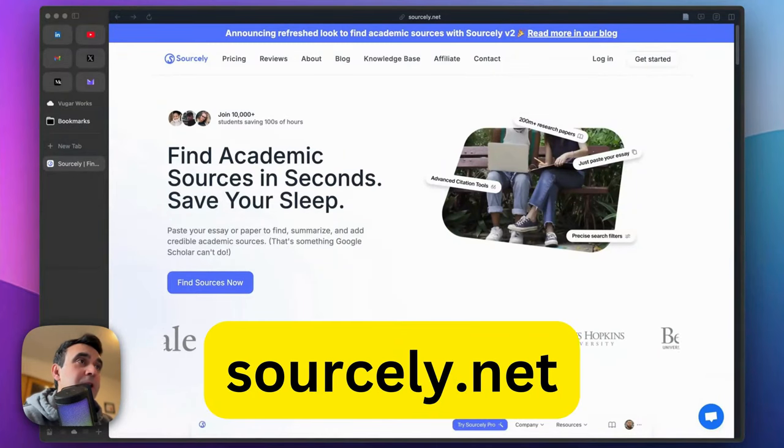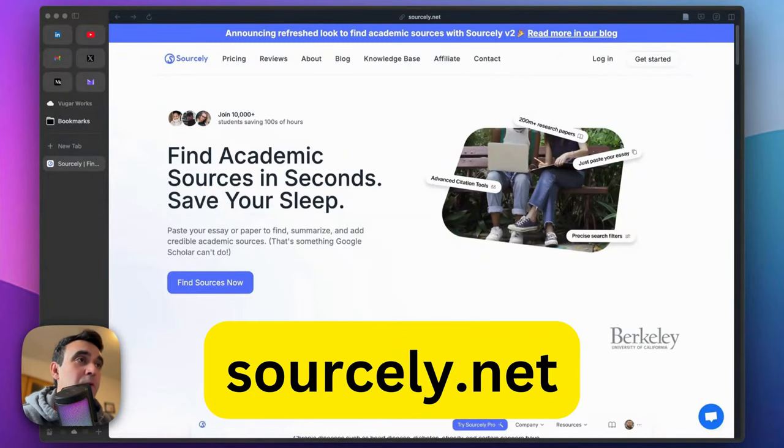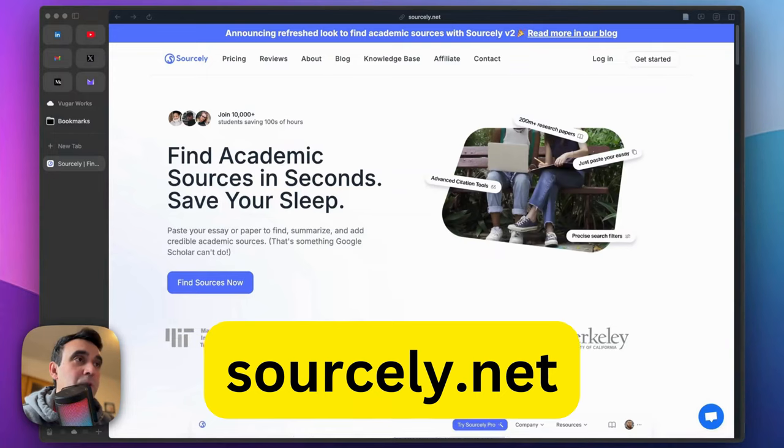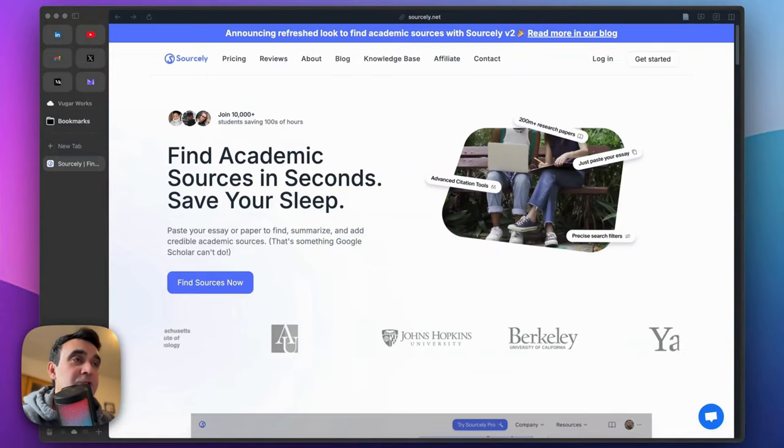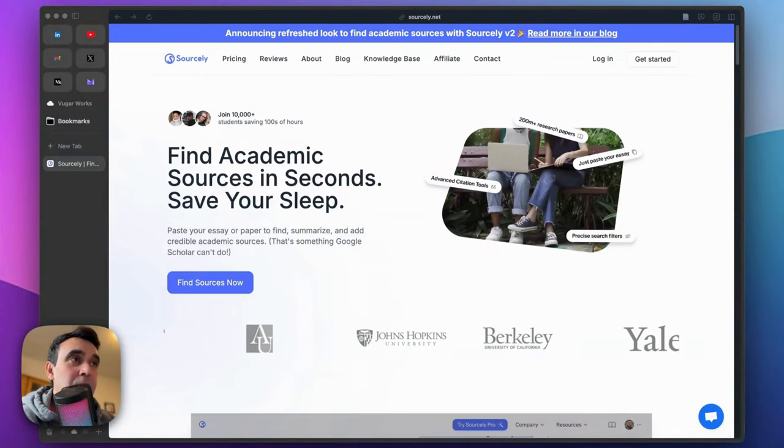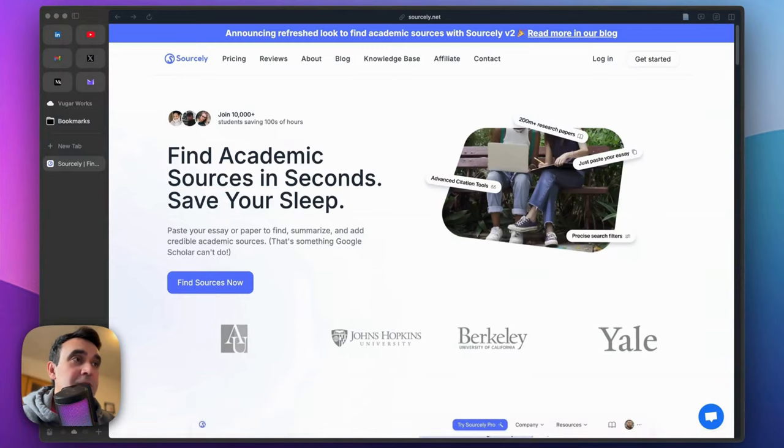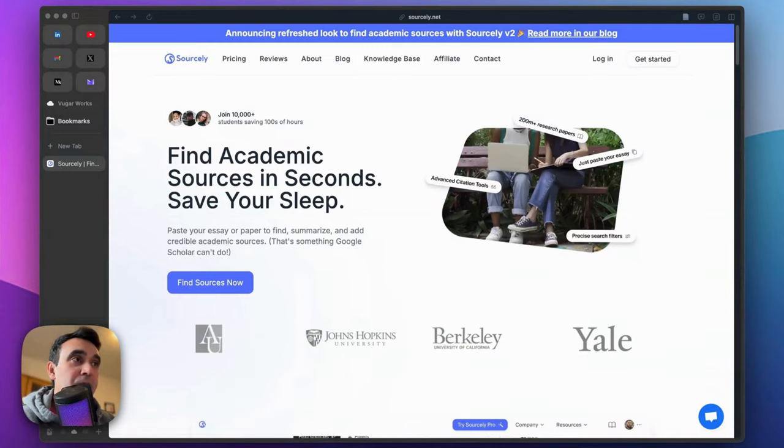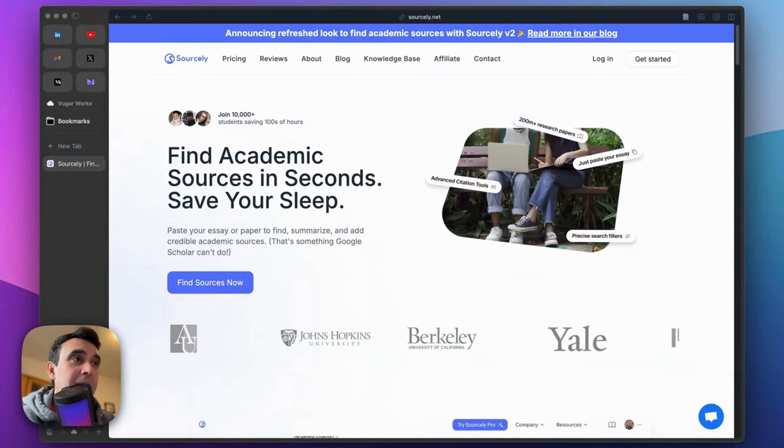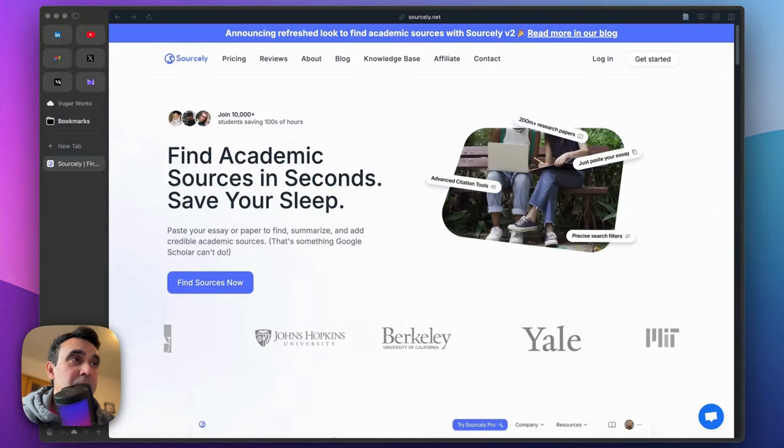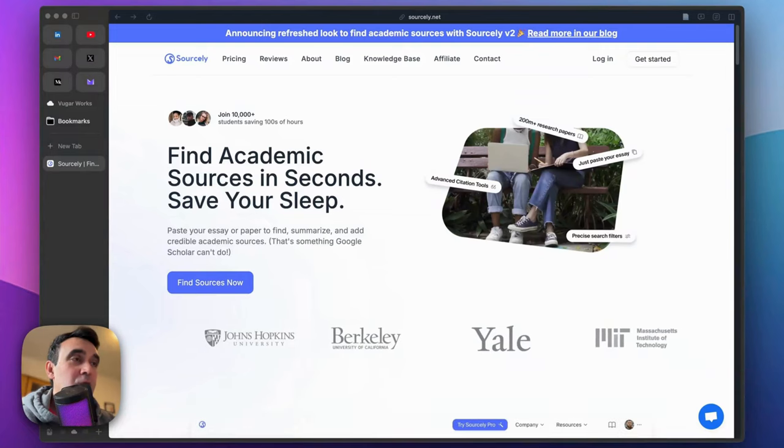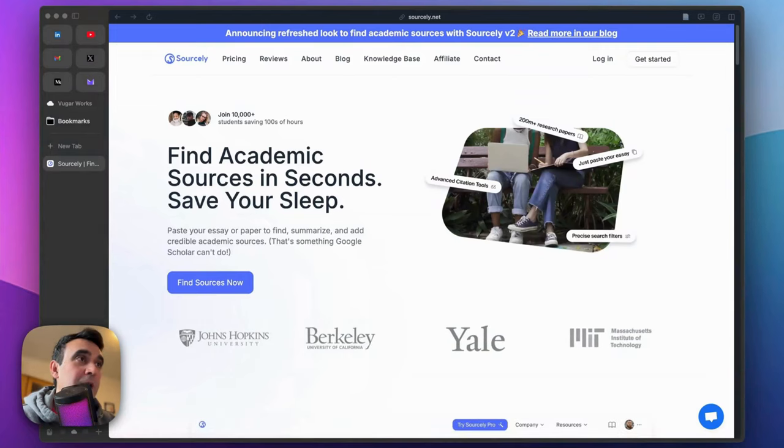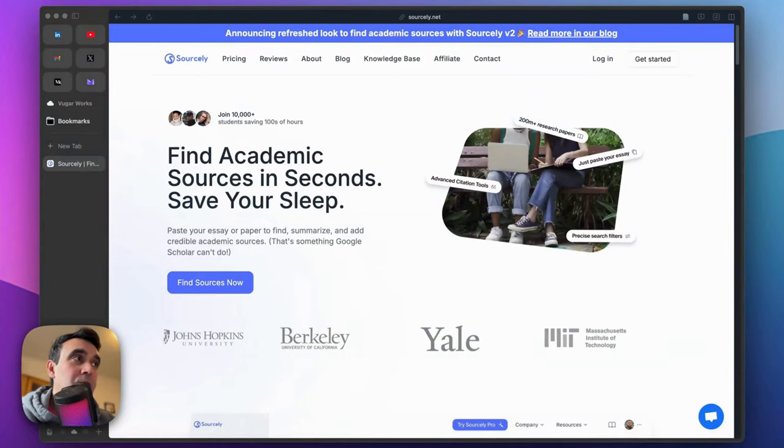This video is about Sourcely.ai. I covered this tool in one of my previous videos, maybe a couple of times, but it recently got a huge update. It is now far faster and has some new features, which made me record this video and show you how it works.